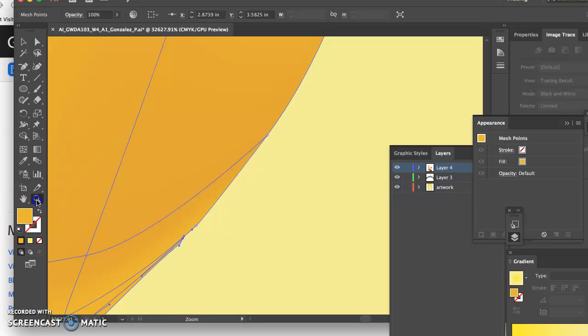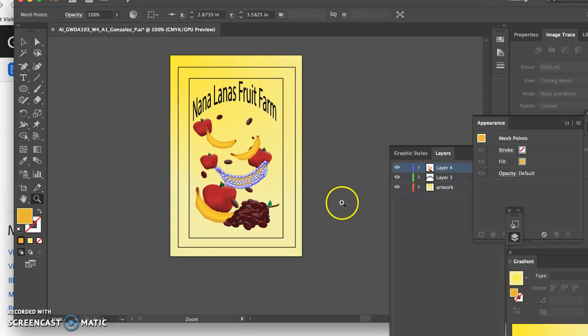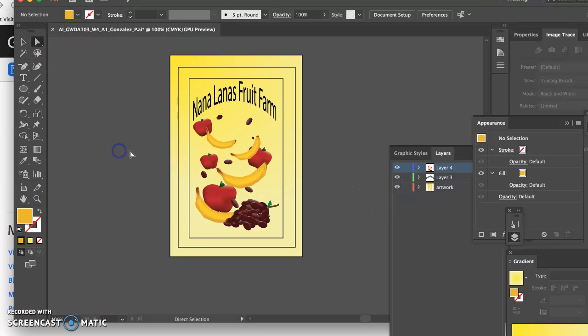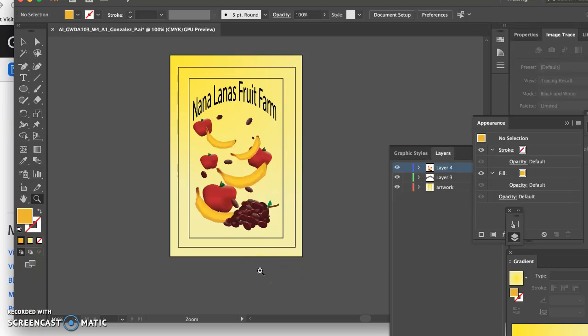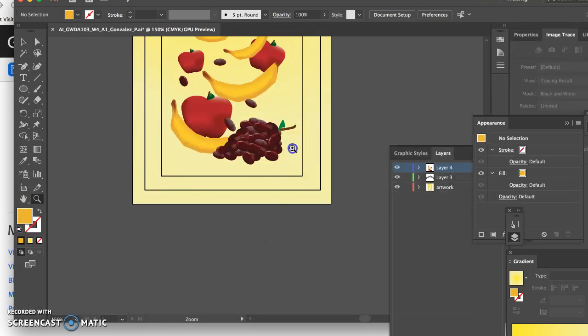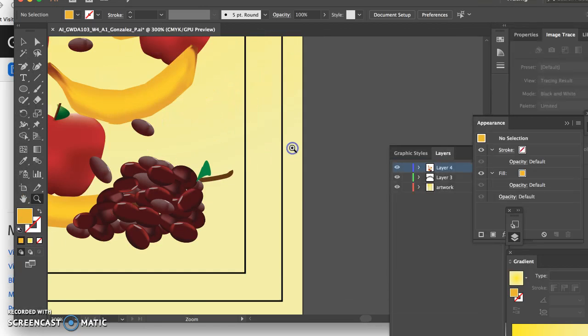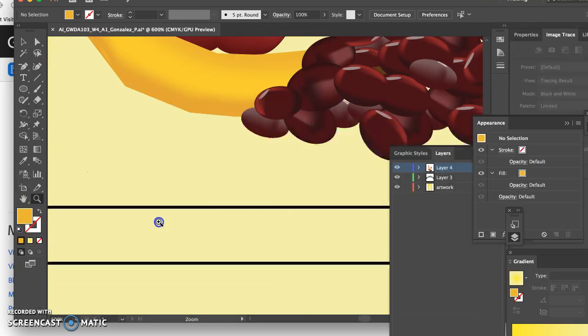The other thing I recommend is not using the gradient mesh tool on the apple or the grapes because it creates a lot of shadowing that'll make either the grape or the apple look a little more flat or sort of bruised. Instead, just use a simple radial gradient. Let me show you what I mean by that.